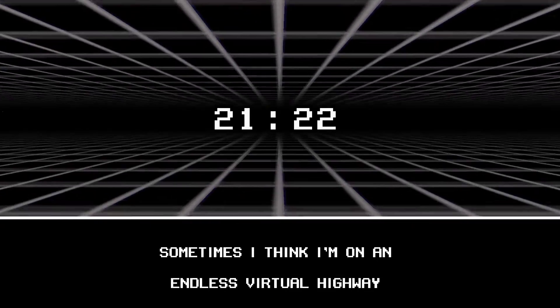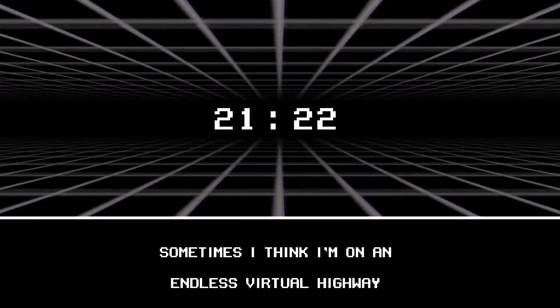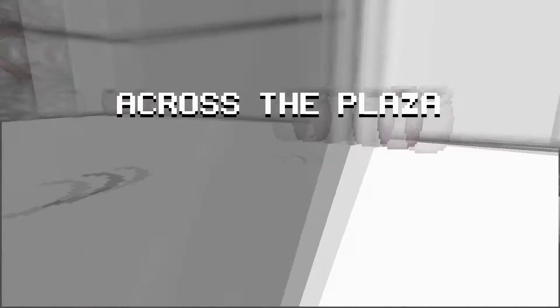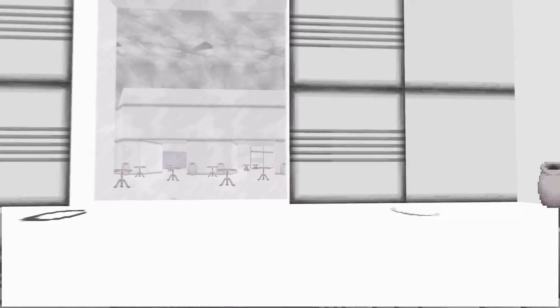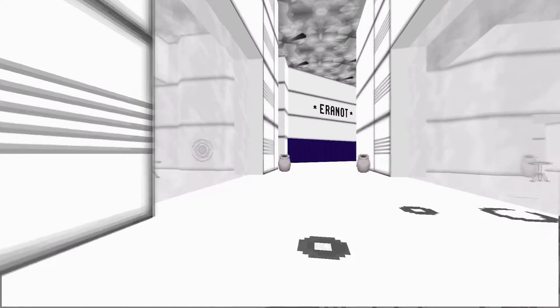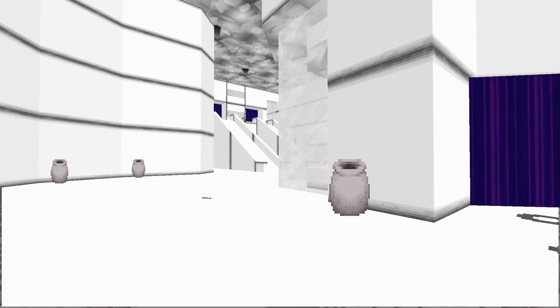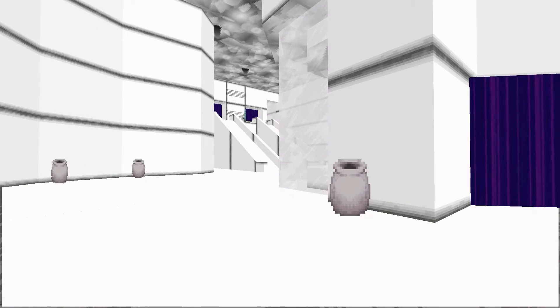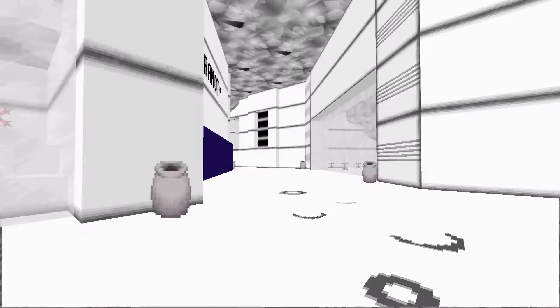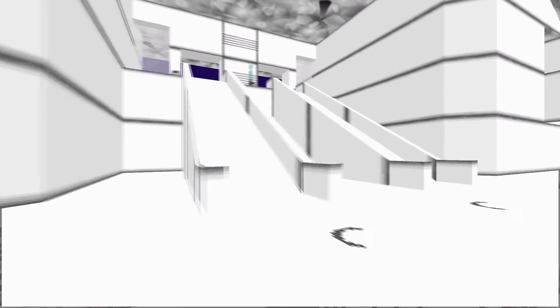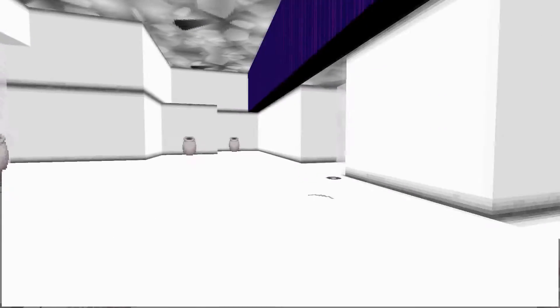Sometimes I think I am on an endless virtual highway. Does that make sense? Cross the plaza. Oh. Whoa. It was a mirror. No, it wasn't. No, it wasn't. What the heck? What's with the weird dots around me? Aeronaut? There was that thing again. What's that thing to do? It's gone.